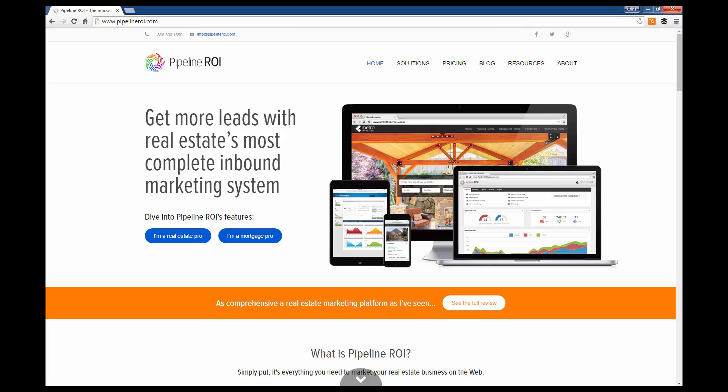Hello, this is Ashley with Pipeline ROI and I'm going to be showing you how to check to see if our platform integrates with your local board's MLS system through our IDX feed.